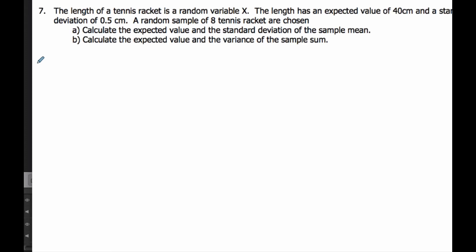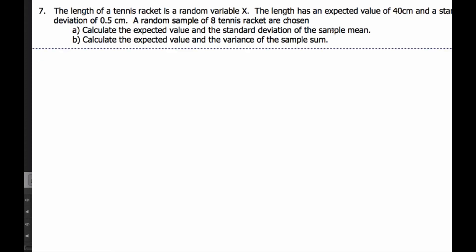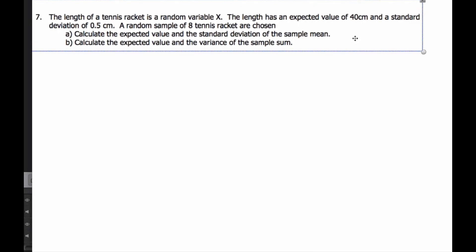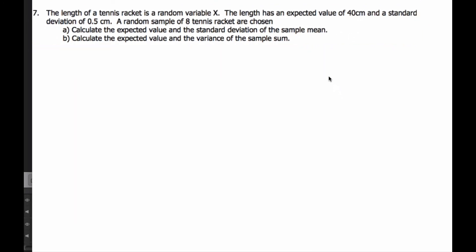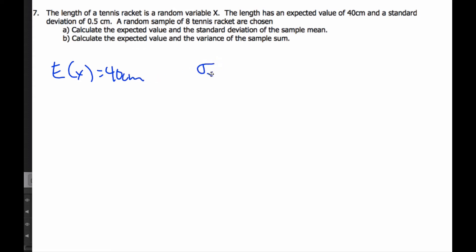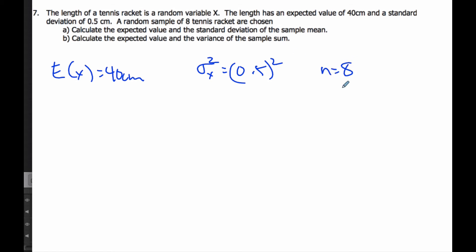Let's do an example with this idea. We have a tennis racket random variable x. The expected length is 40 centimeters, so the expected value of x is 40. The standard deviation of x equals 0.5, so the variance is 0.5 squared. I want to calculate the expected value and the standard deviation, and I'm taking a random sample of 8.